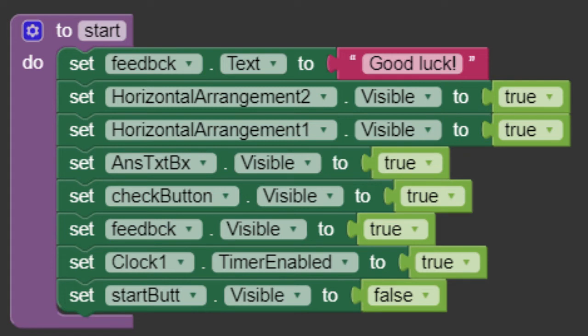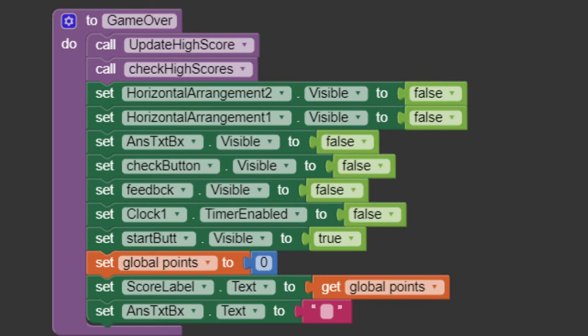Now, let's create a procedure to end the game. When the time ends, this is what will happen. So, we need to hide things and unhide others. Also, update the points and labels.